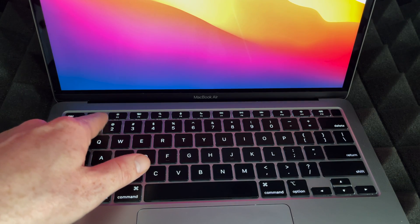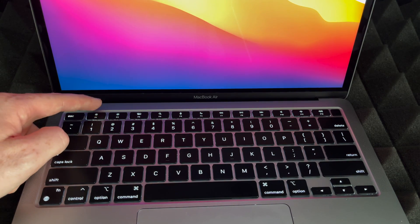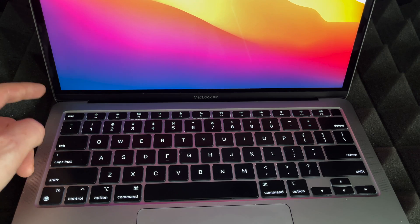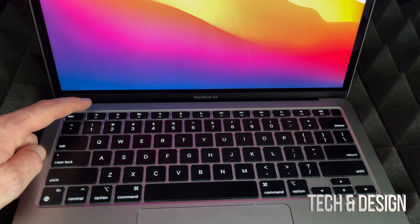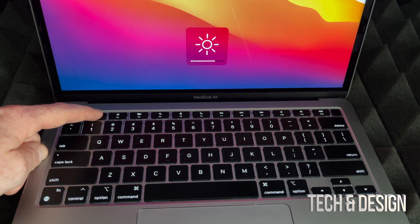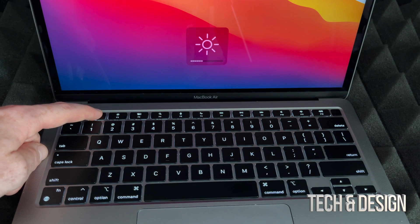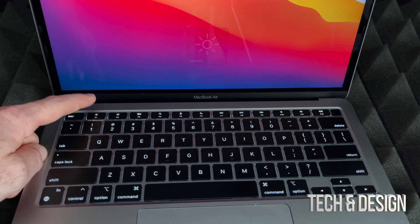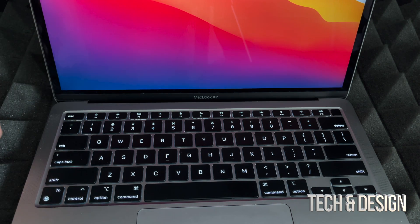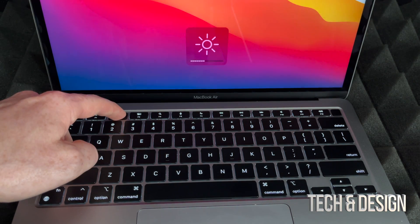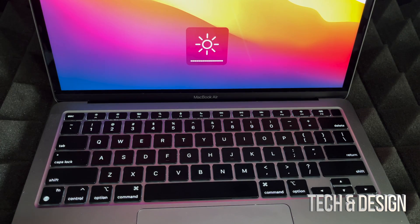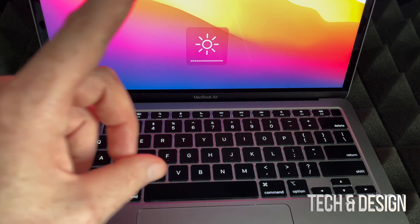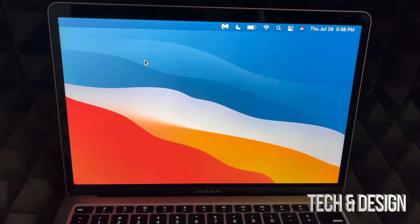I can turn down the brightness by pressing the left key right beside my escape key. That's going to turn it down - I can turn it down all the way until the screen goes black, and then we can turn it all the way up if that's what we want. That's one way of doing this.